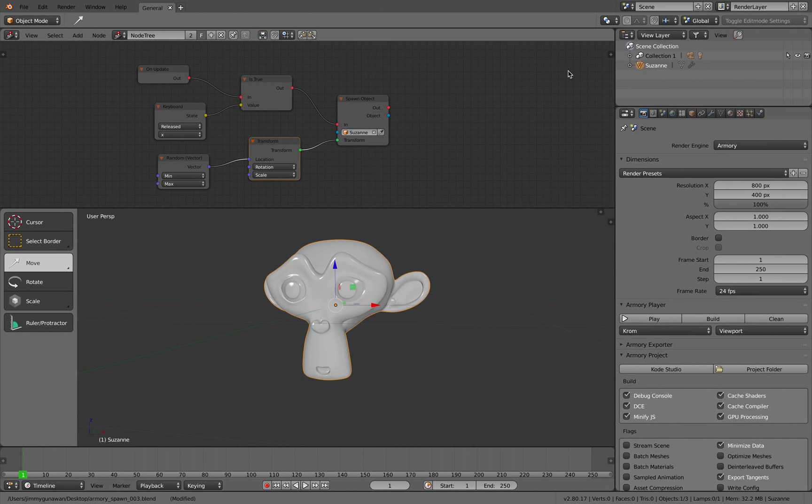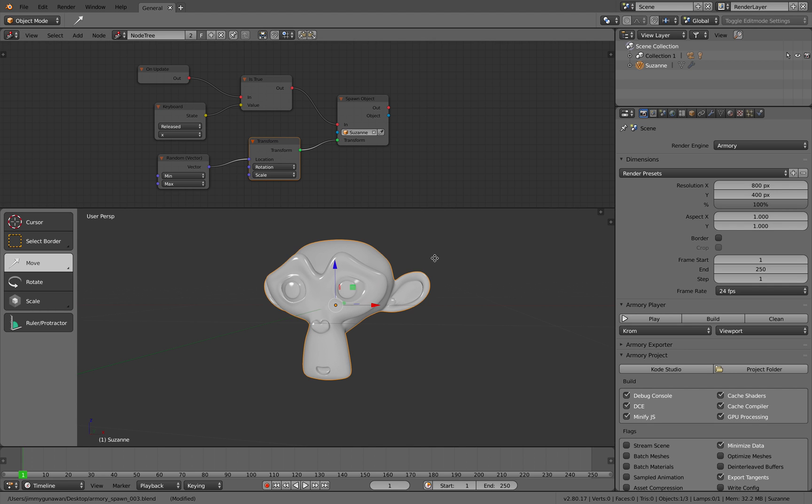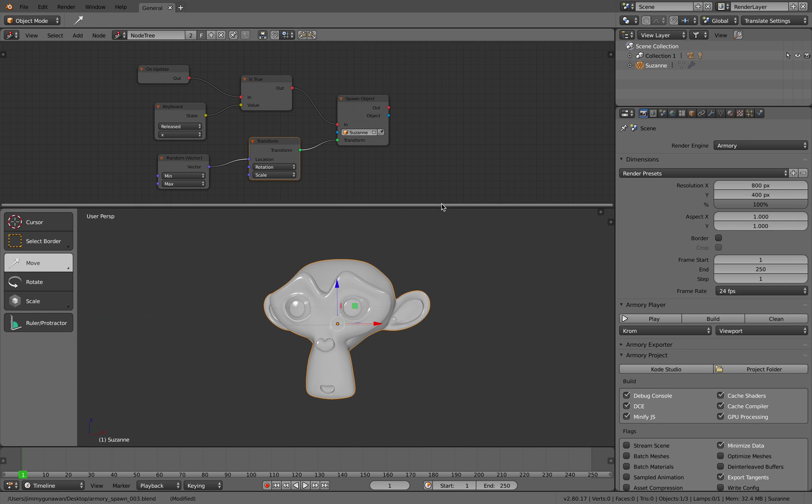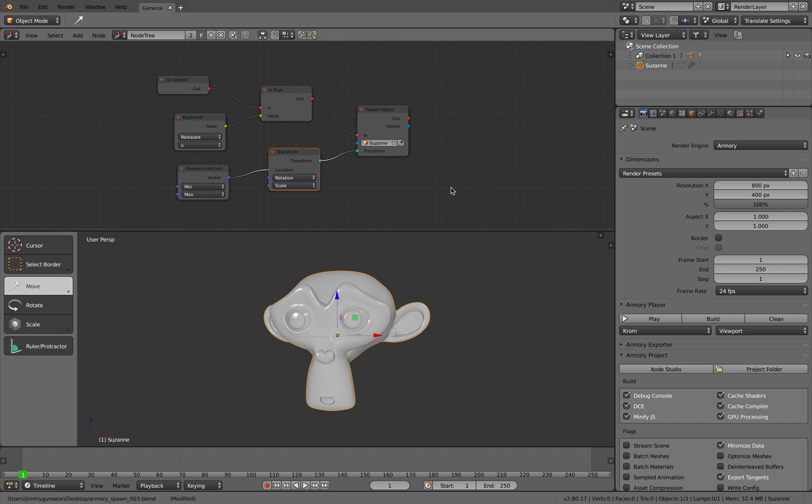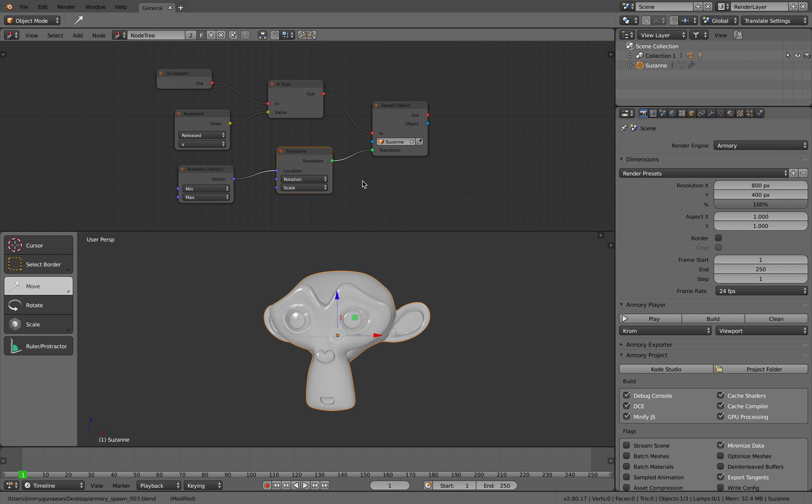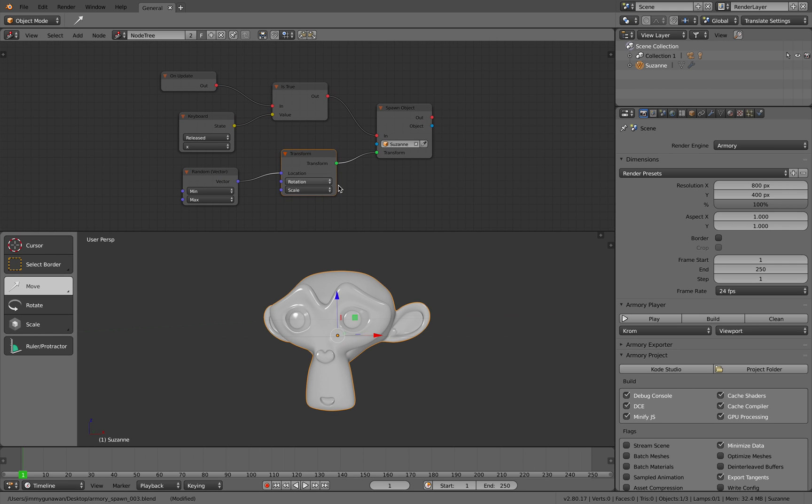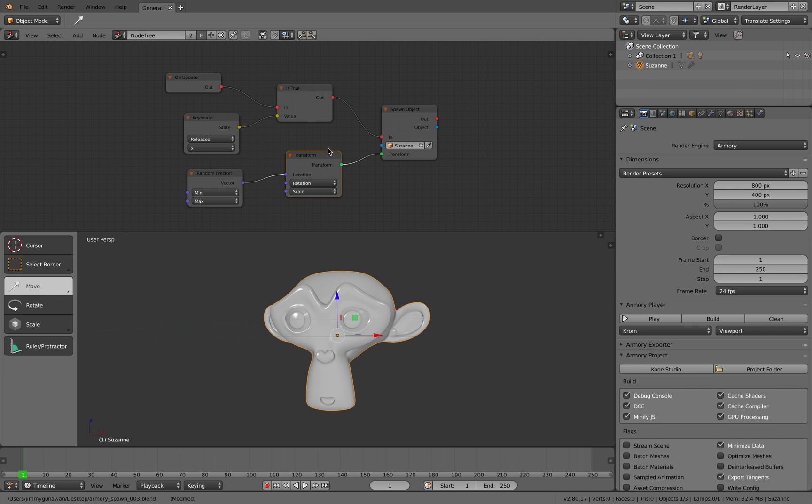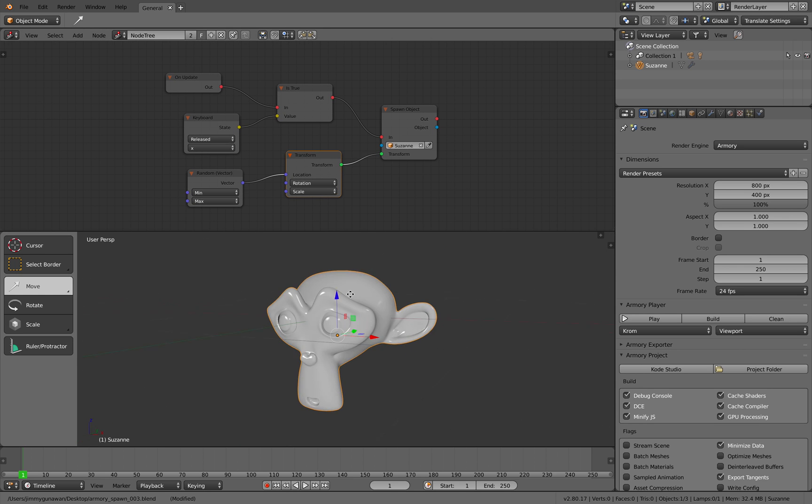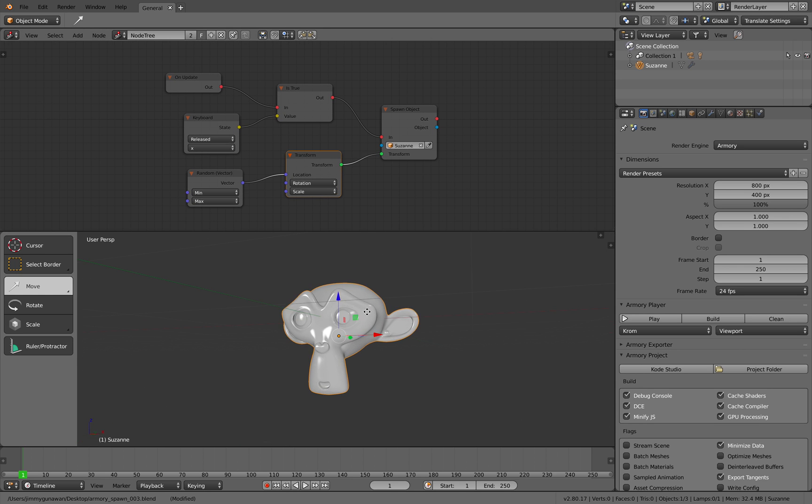Hello, welcome back to Banner Sushi Lakonding. In this episode, we're going to explore Logic Nodes in Armory engine in Blender for spawning objects. In this case, Susan head.